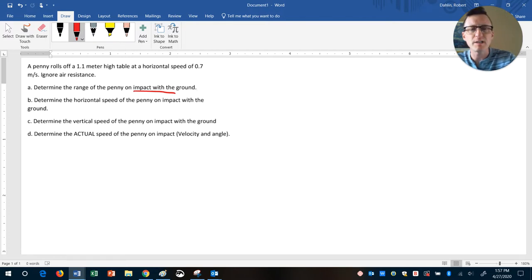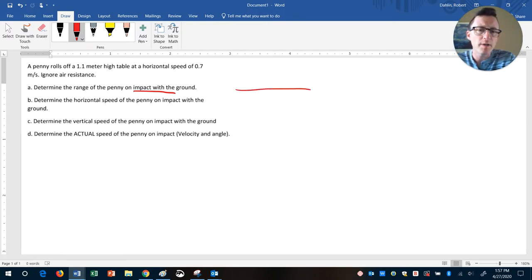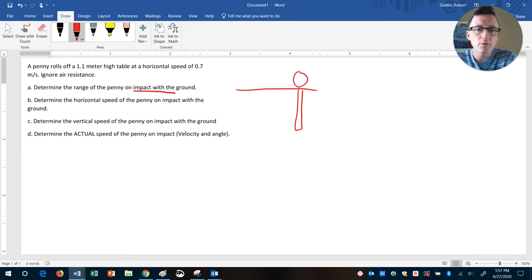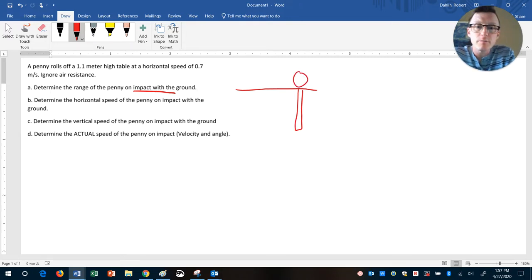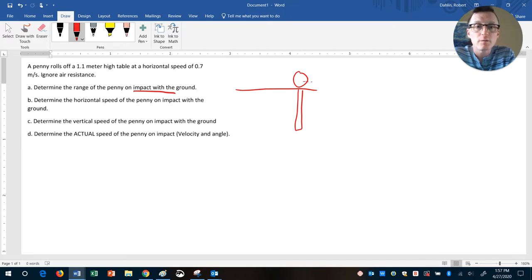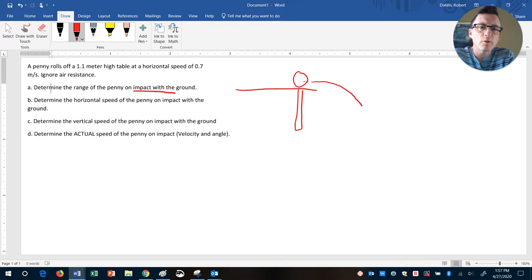So let's think about this. You have a penny, here's our table. Penny is rolling off the table. Now when it's rolling, what direction is it rolling? Rolling sideways. So when it rolls off the table, it's gonna form kind of an arc like this.